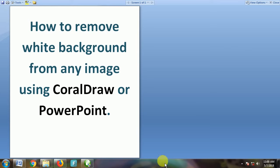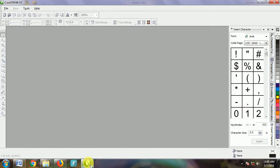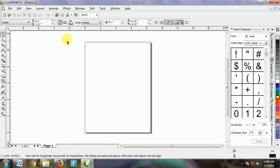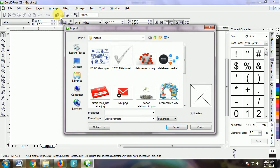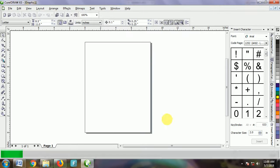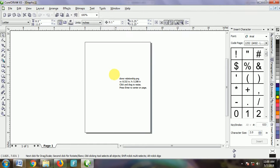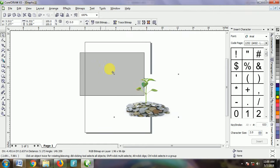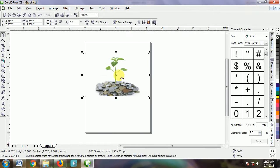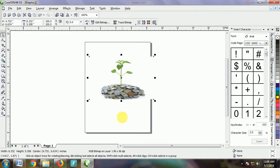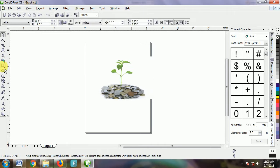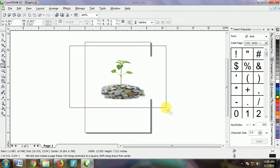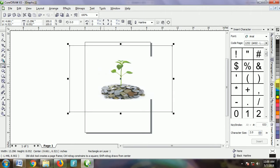I'm going to show you this today with CorelDraw first. Let's quickly get into it. Import using Ctrl+I if you want. I'm going to choose this plant image here. Now you can see the white background.